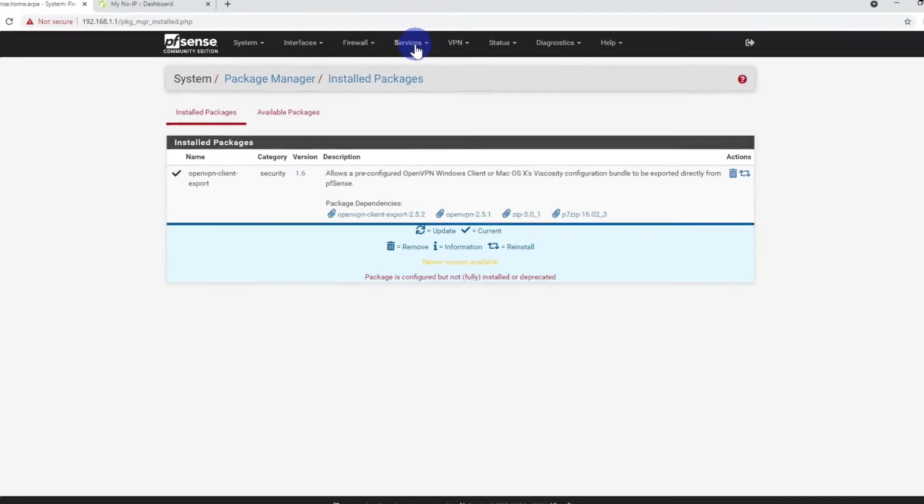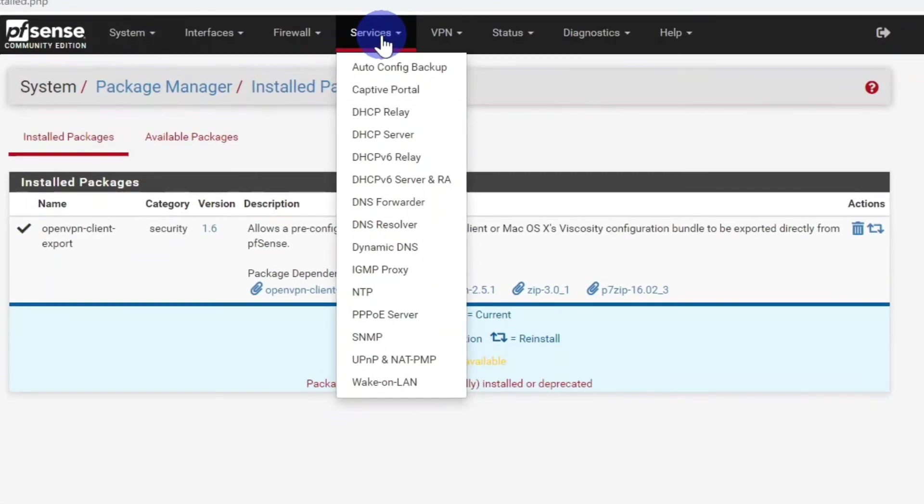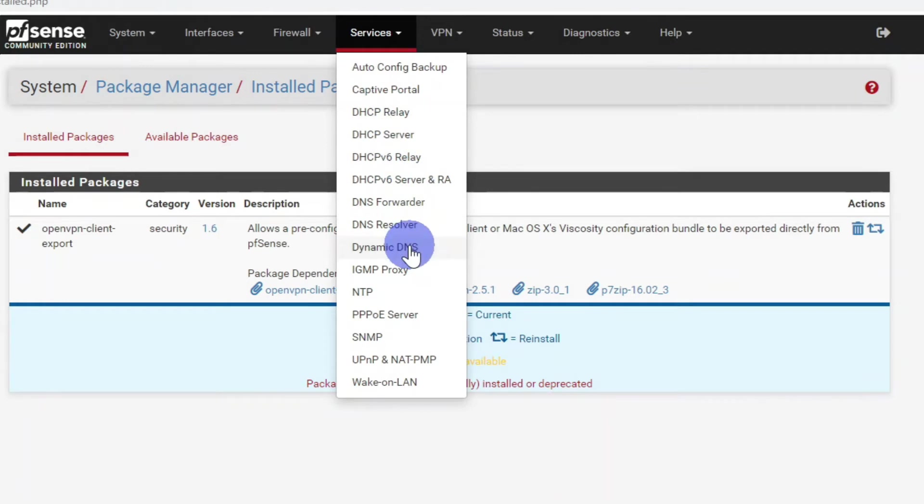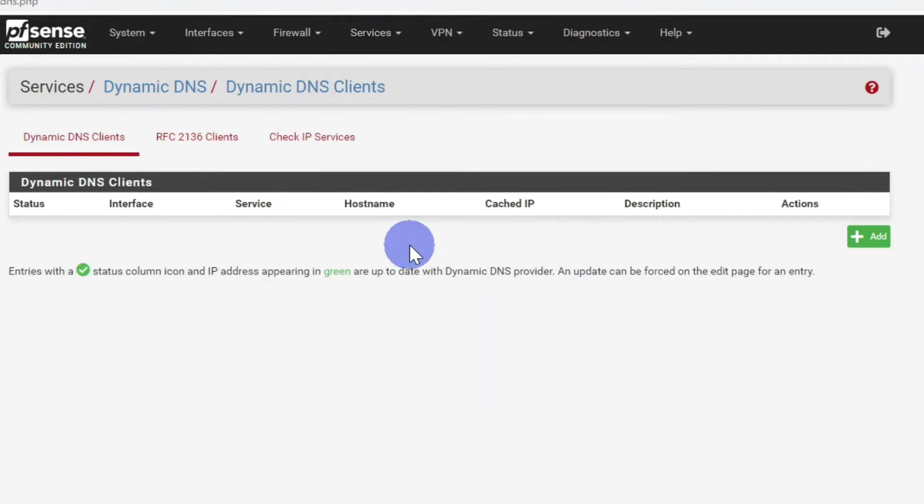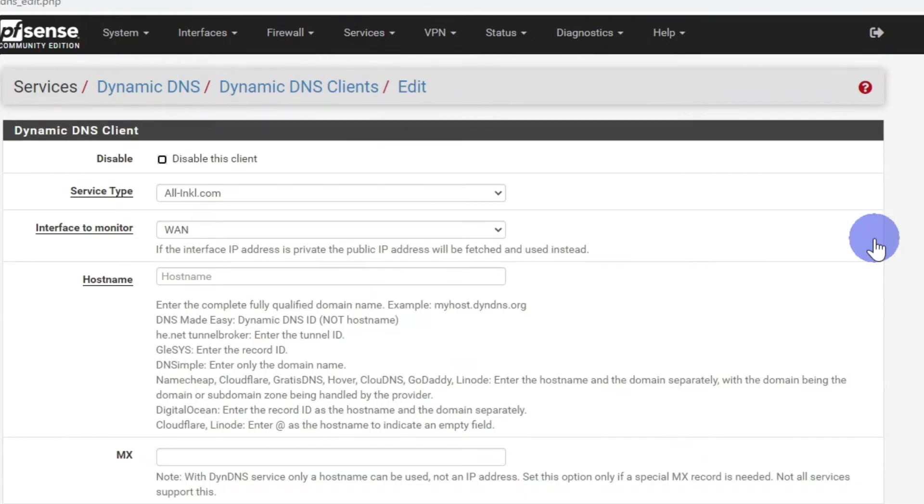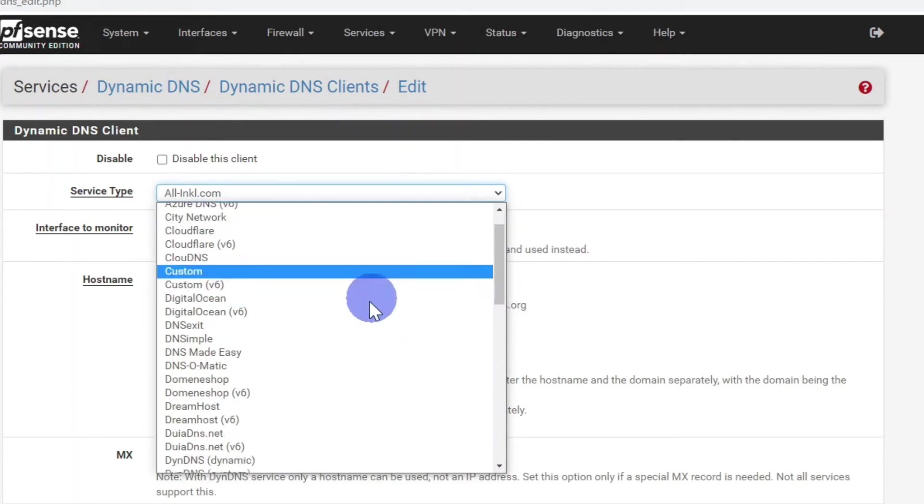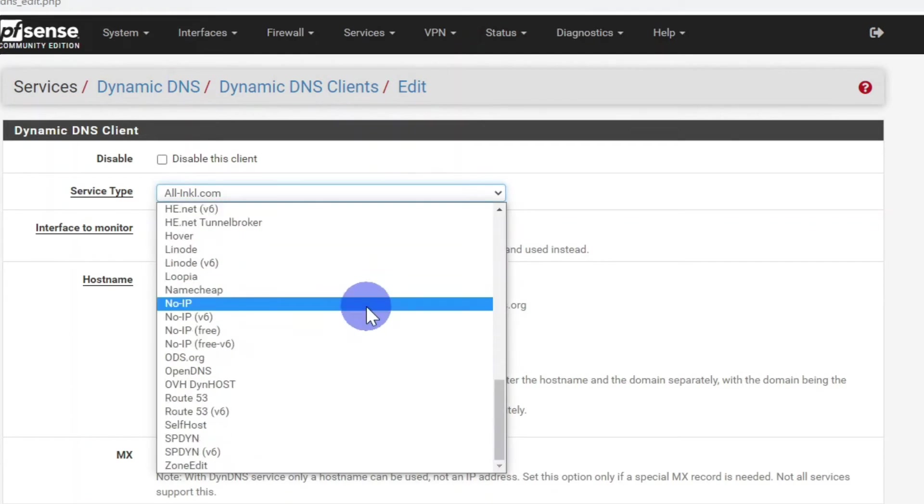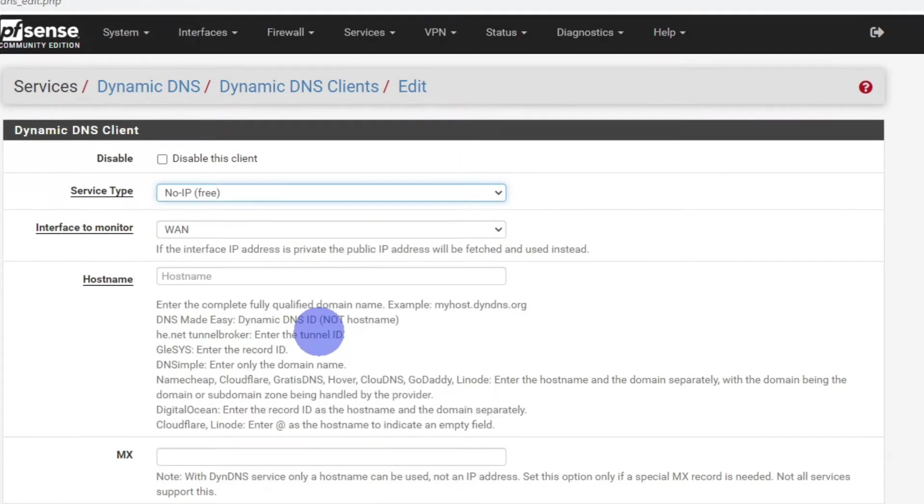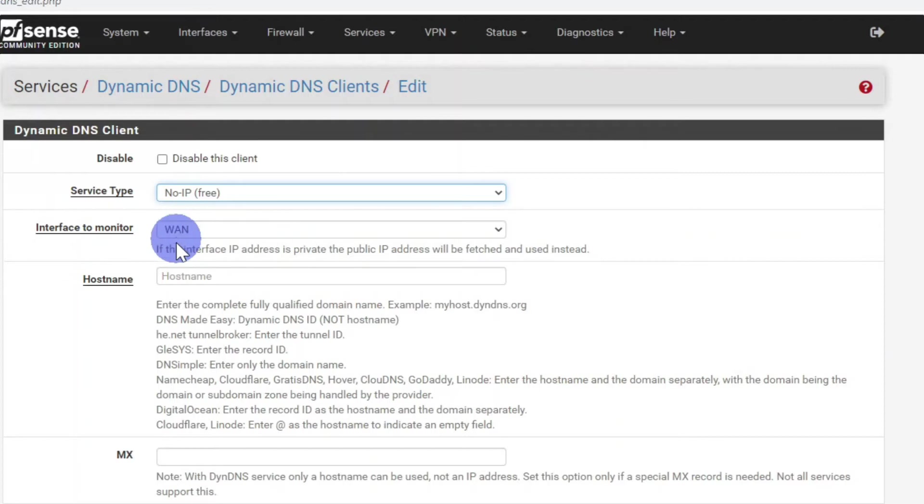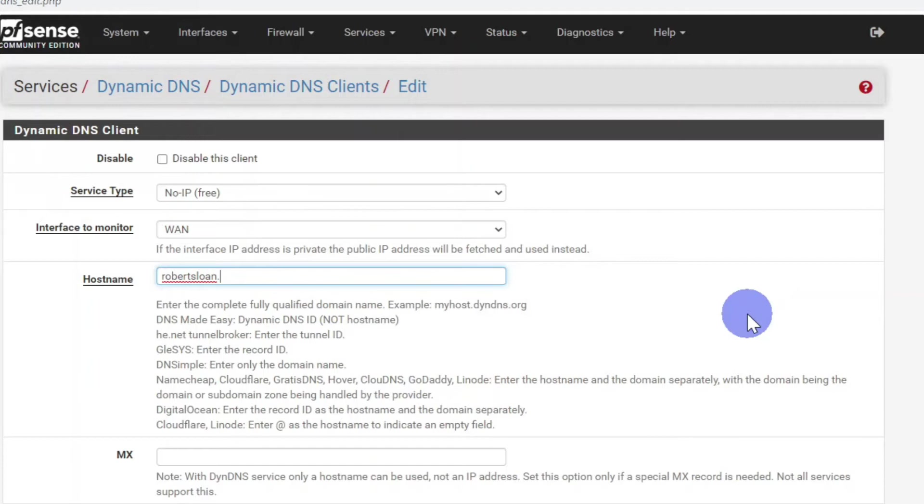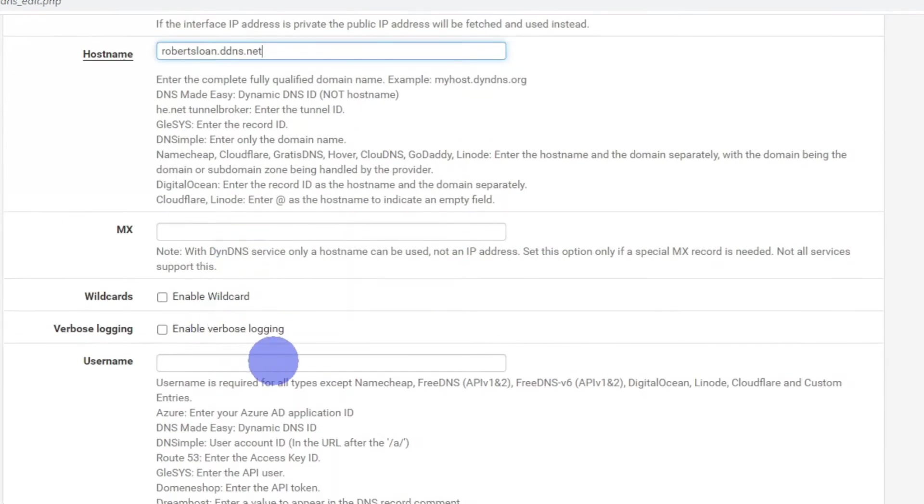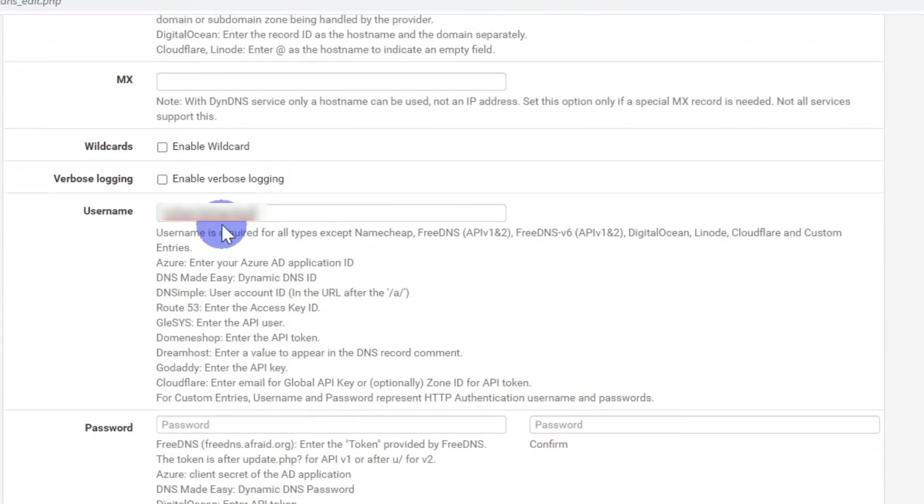Next we need to go to the Services tab and then down to Dynamic DNS. Click on the green add button. And under the service type choose NoIP Free. Interface to monitor is the WAN interface. The hostname is the name that you set up on noip.com. And then enter your noip.com username and password and repeat that password.